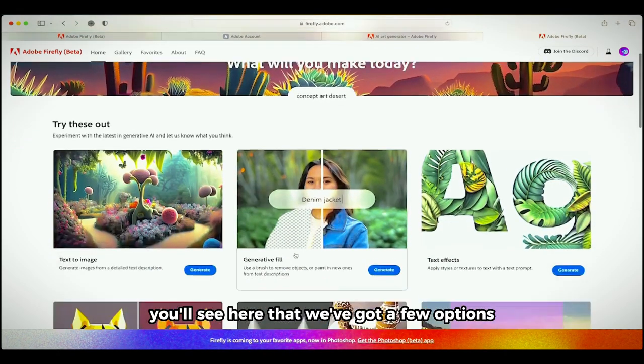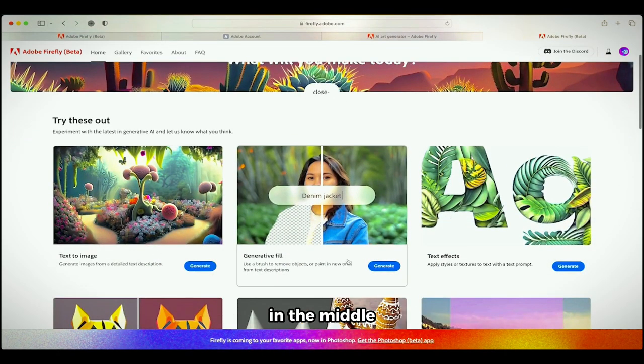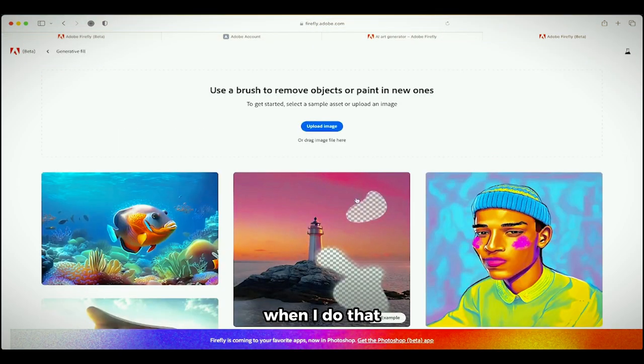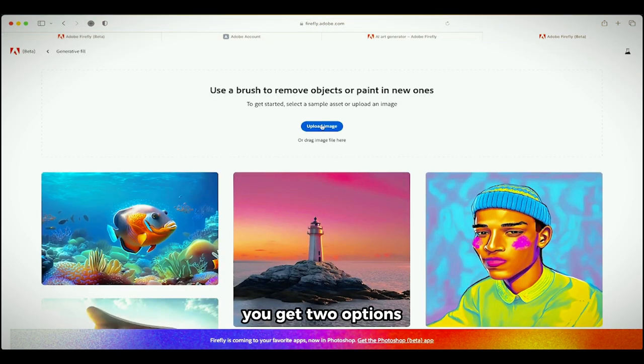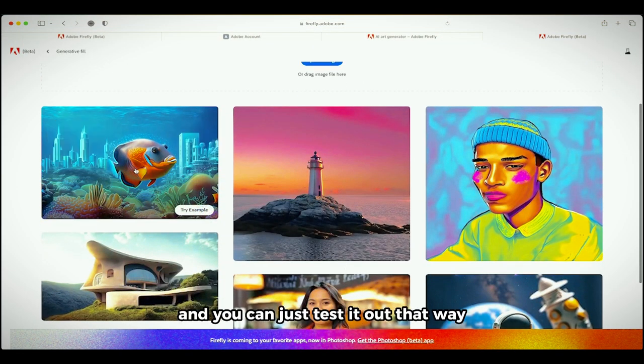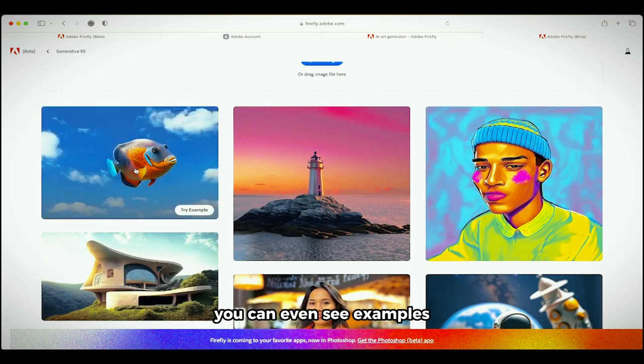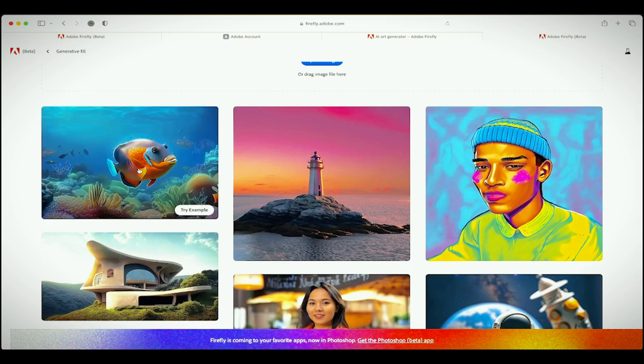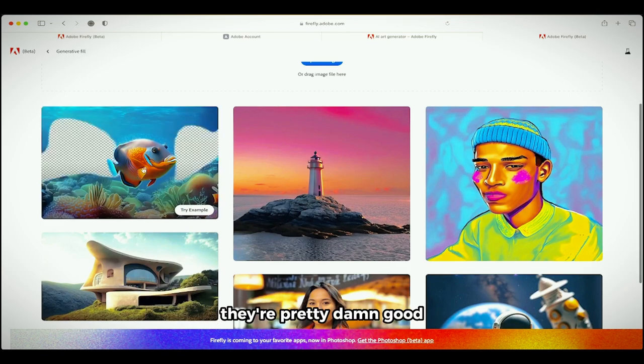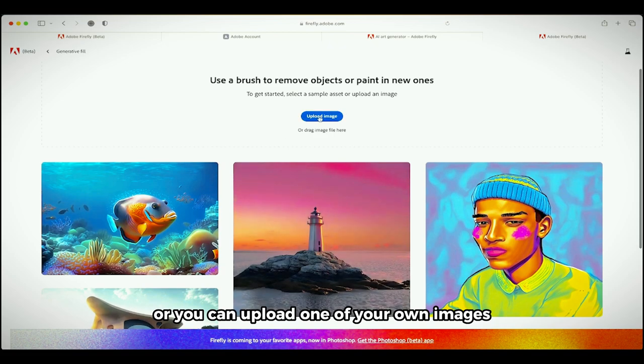Once you're logged in to your free account, you'll see here that we've got a few options. The one I want to click on is this one here in the middle, generative fill. When I do that you get two options. You can use one of their images and you can just test it out that way. You can even see examples, they're pretty damn good.